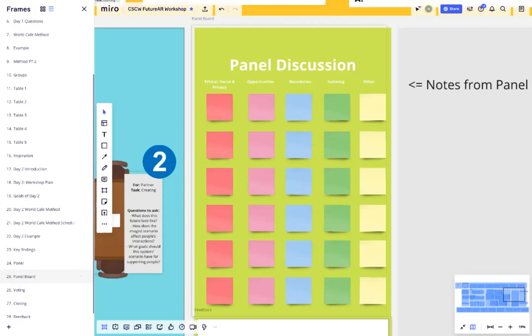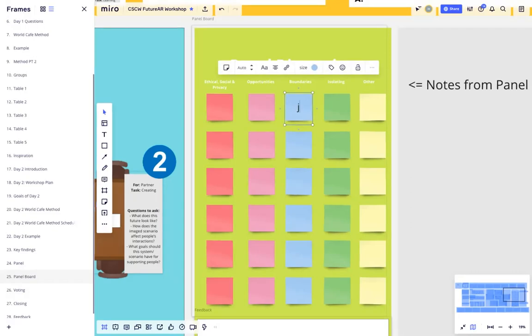Again, you can edit these post-it notes by double-clicking on them and typing, and you can also add more post-it notes as needed.